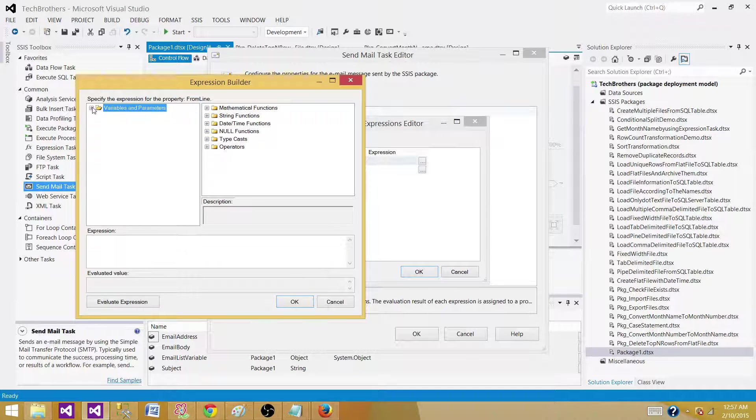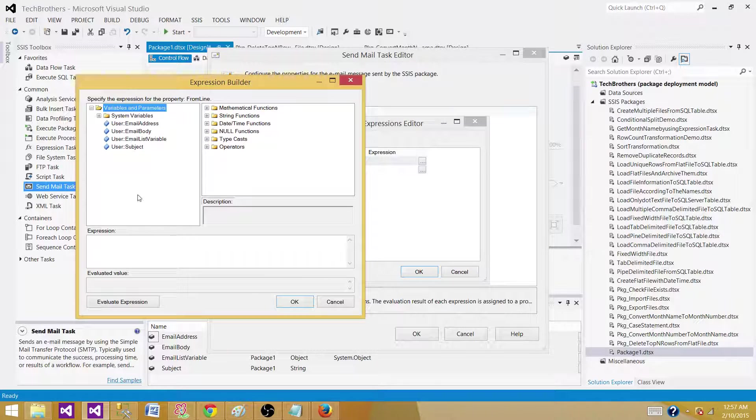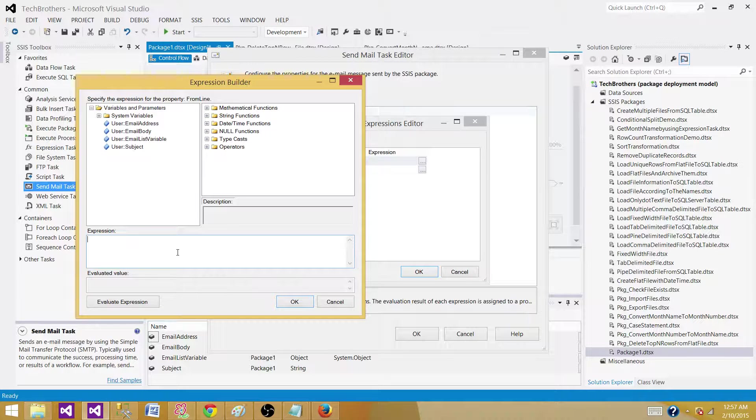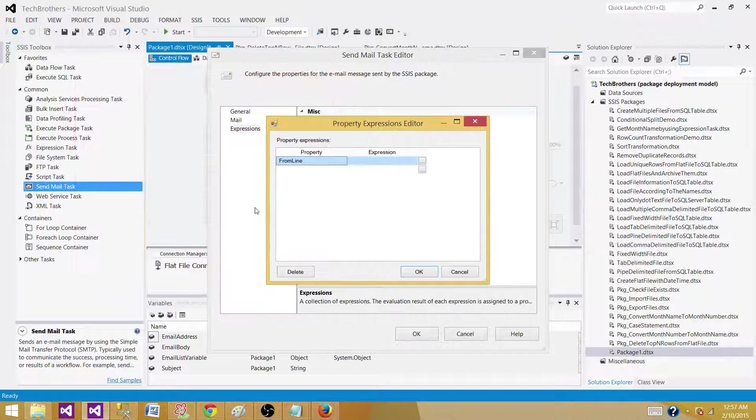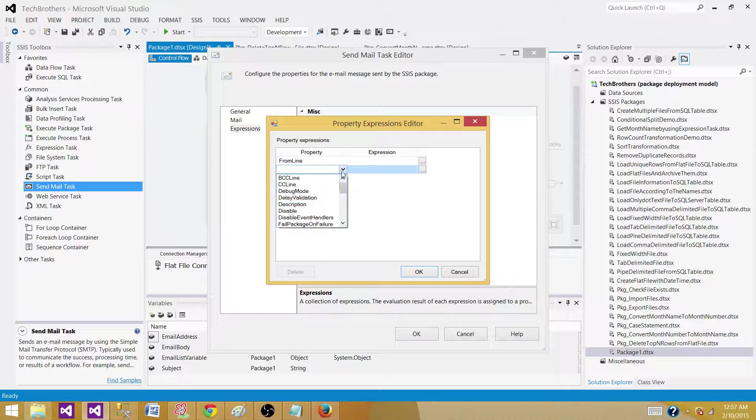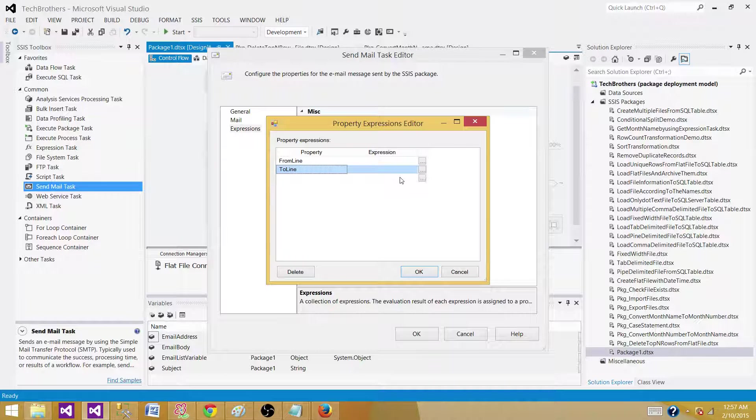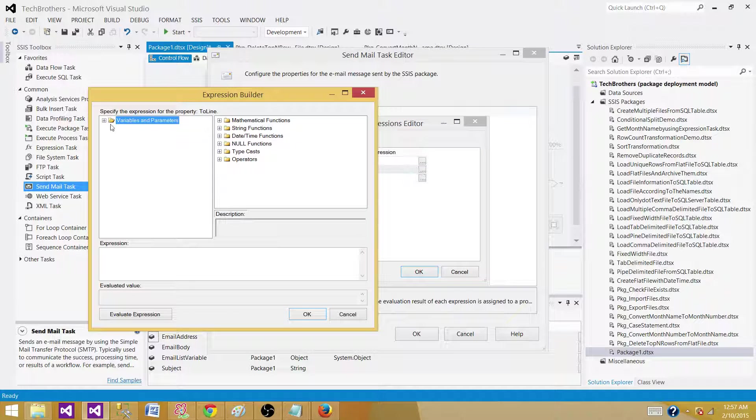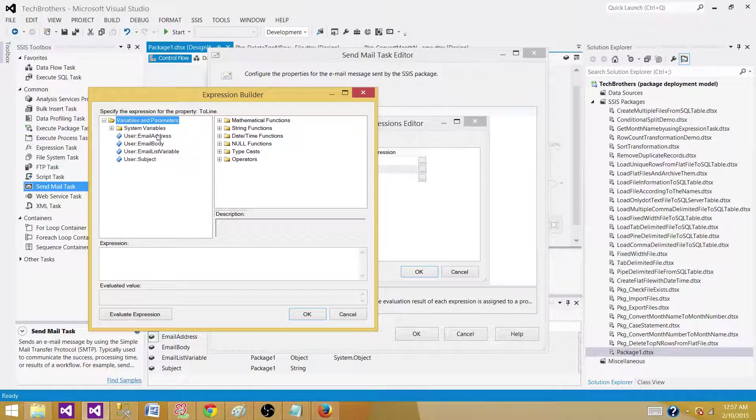From line, that's where we want to send from. That can be our maybe hard coded value or maybe we can save that in a variable as well. But the next one will be the To line. That's where we want to send the email. Here we will use the email address variable.